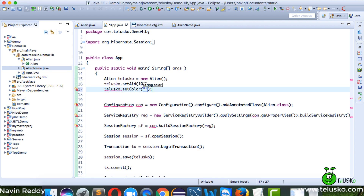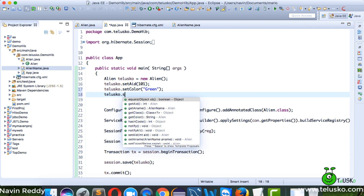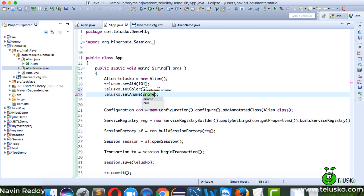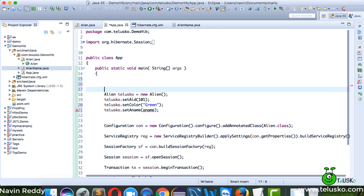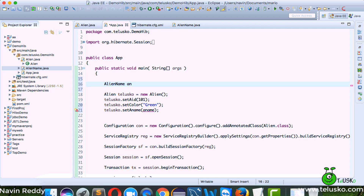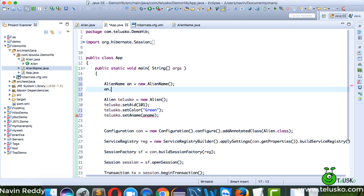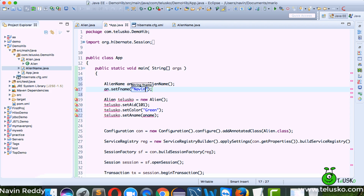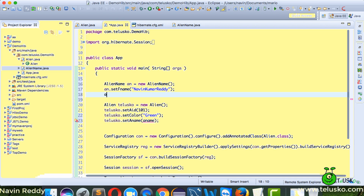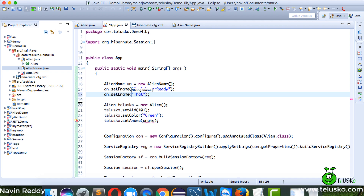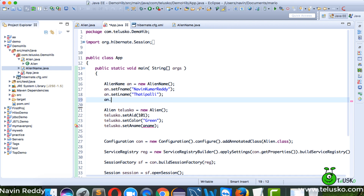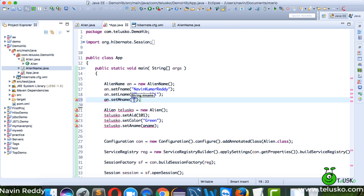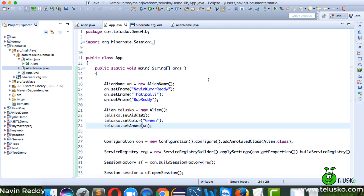I'll set the color to green. For the name, since it's no longer a simple string but an object, I first create: AlienName an = new AlienName(). Then I set an.setFname('Naveen Kumar Reddy') and an.setLname('Thadipalli'). Then I pass that name object to talisco.setName(an).